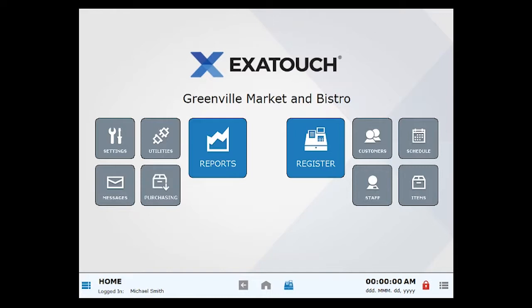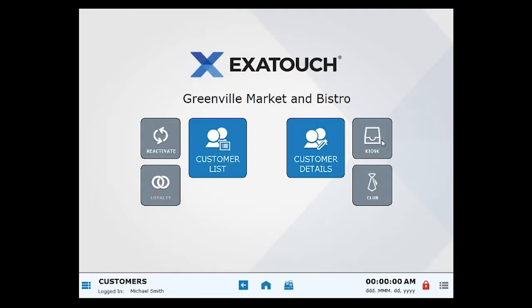New customers are entered in the Customers module. From Home, click or tap Customers, then select Customer Details.